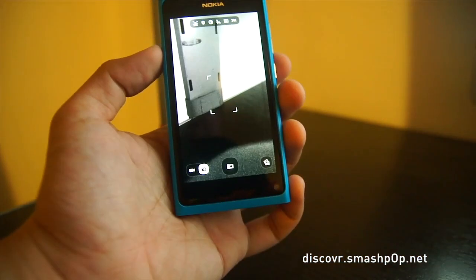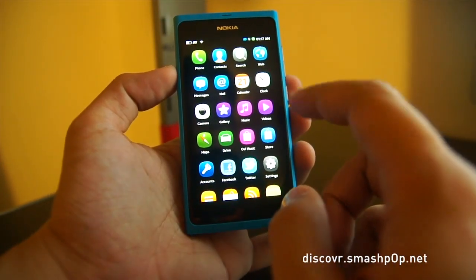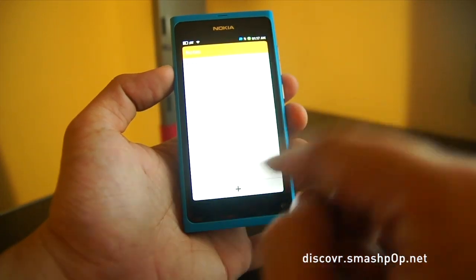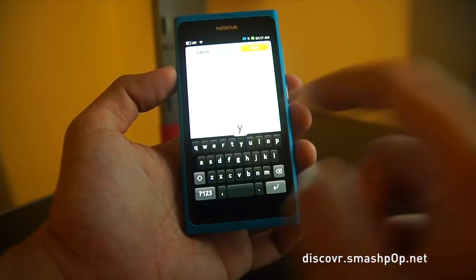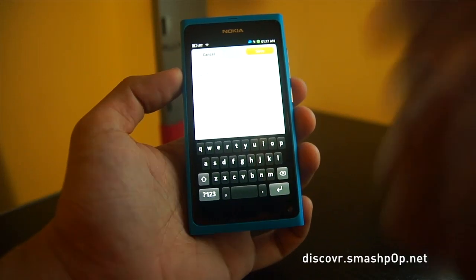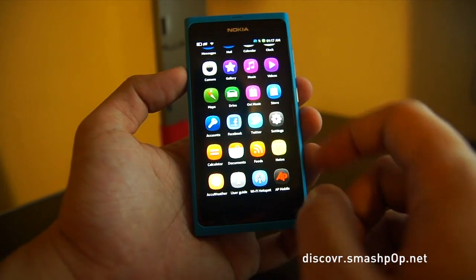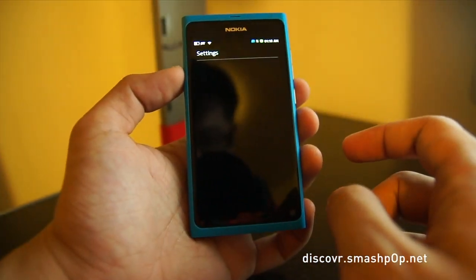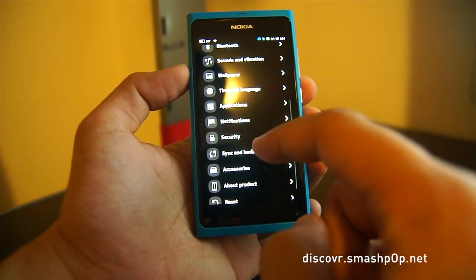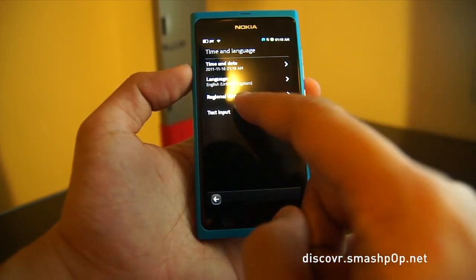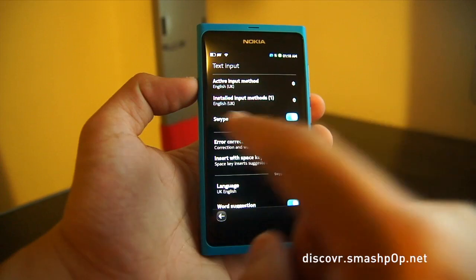The third improvement for the N9 would be swipe keyboard. Let's just launch the Notes app to show you the keyboard. By default, this is the normal keyboard — you tap and the letters come out. But if you want to enable swipe, you just need to go to Settings and then go to Time and Language, then Text Input, and you can select the option for swipe.